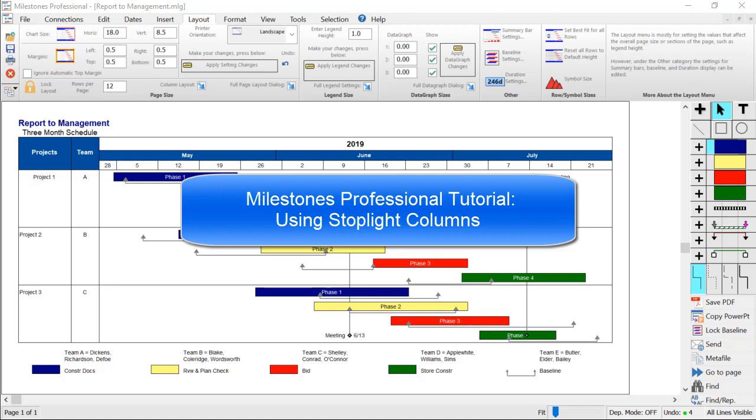This is a tutorial about adding stoplights to your Milestones Professional schedule. With a stoplight chart, you can easily see the status of your project at a glance. This is a great feature when you're presenting your projects.